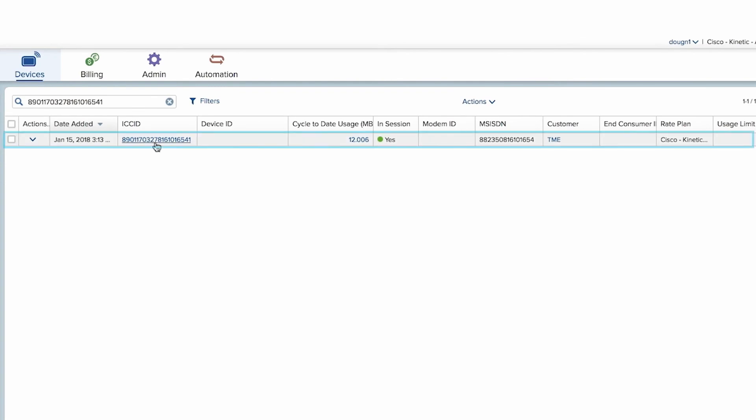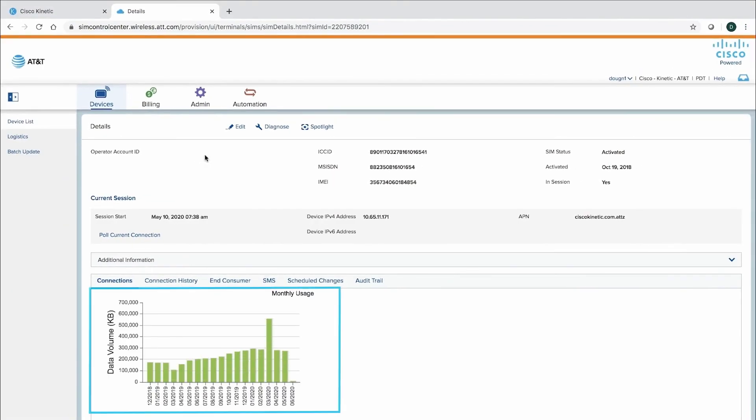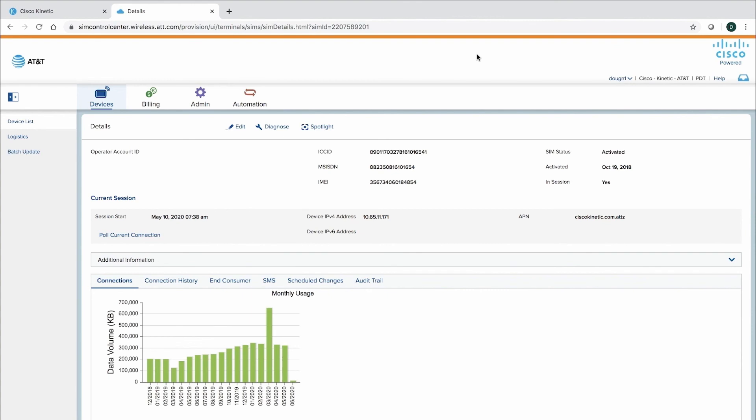Here, we can see SIM ID details, APN, and data usage history. In addition, diagnostics and spotlight capabilities to pinpoint issues.